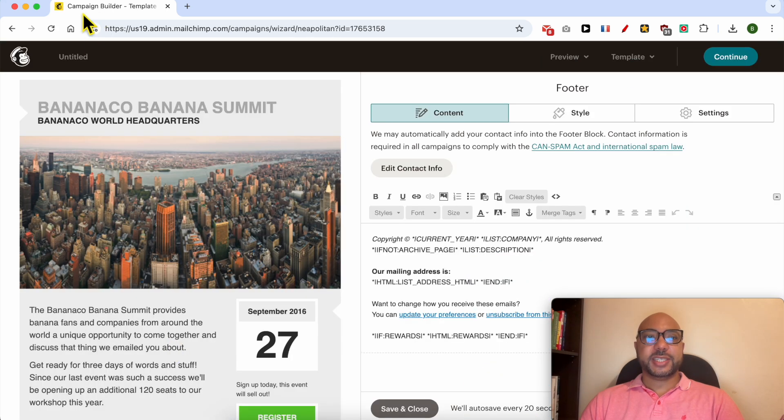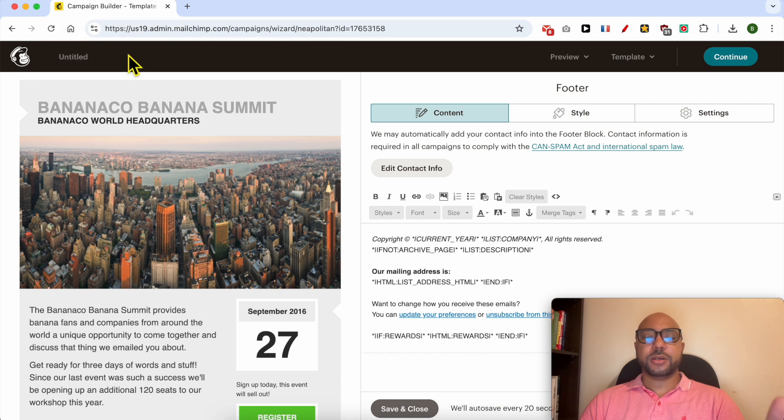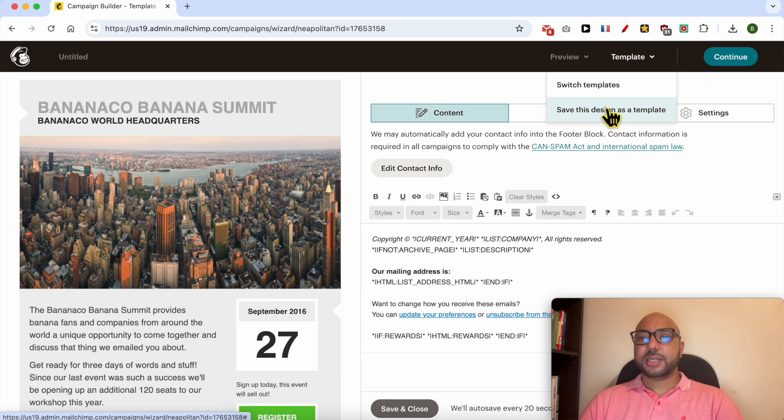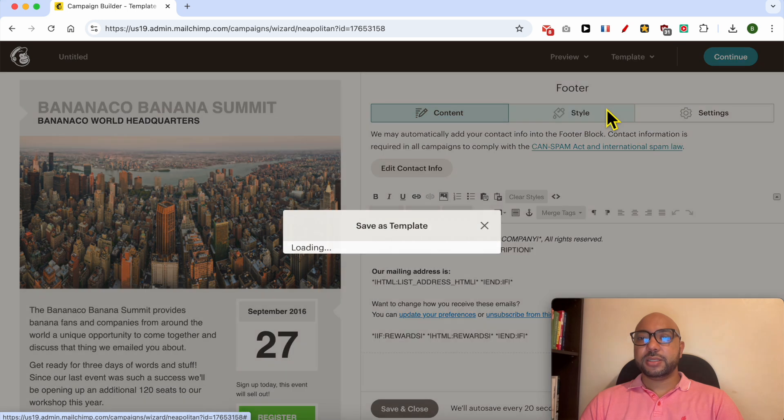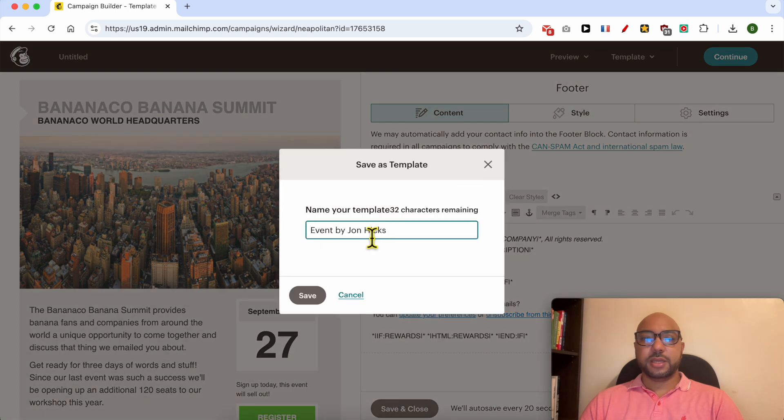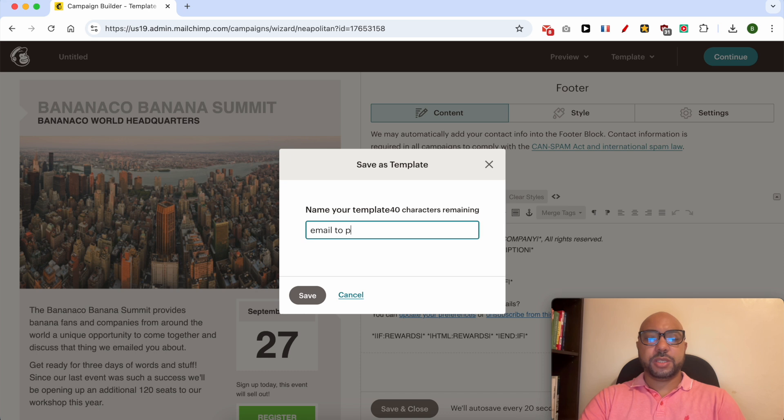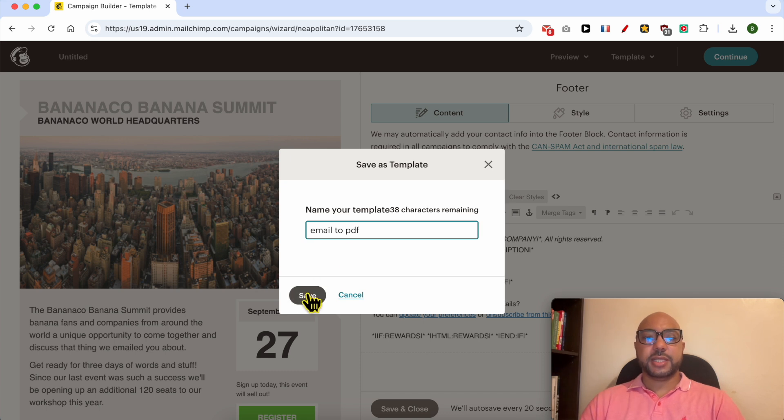Once you're inside this campaign builder or email builder, click on template from the top. Select save this design as a template, give it a name, email to PDF for example, and hit this save button.